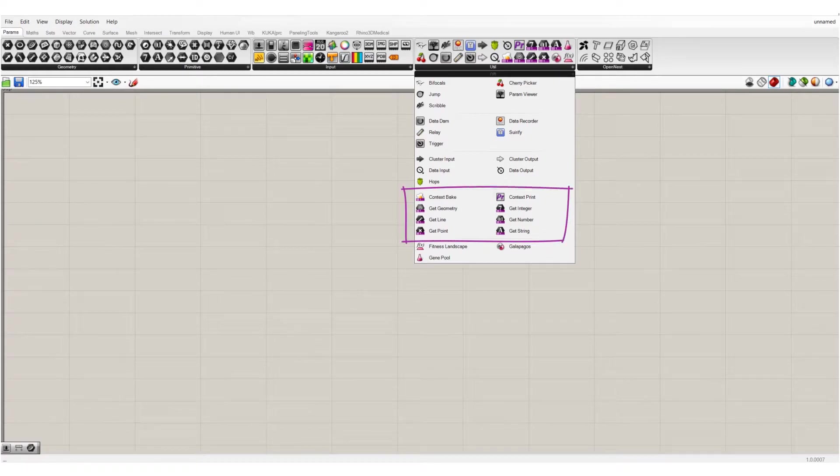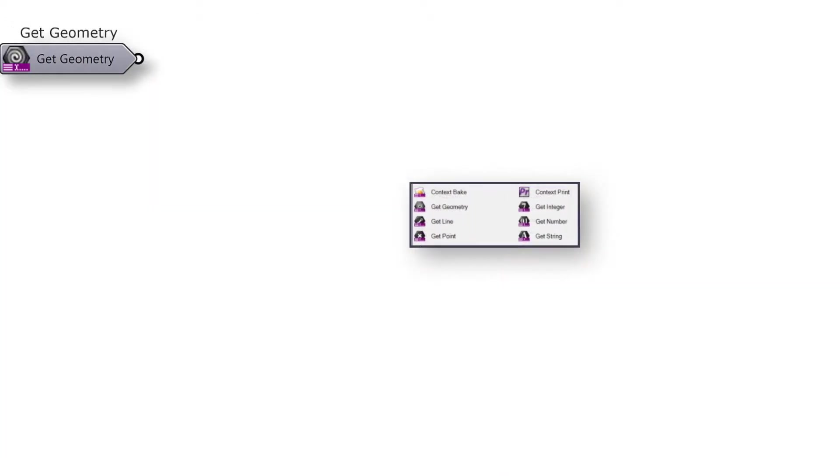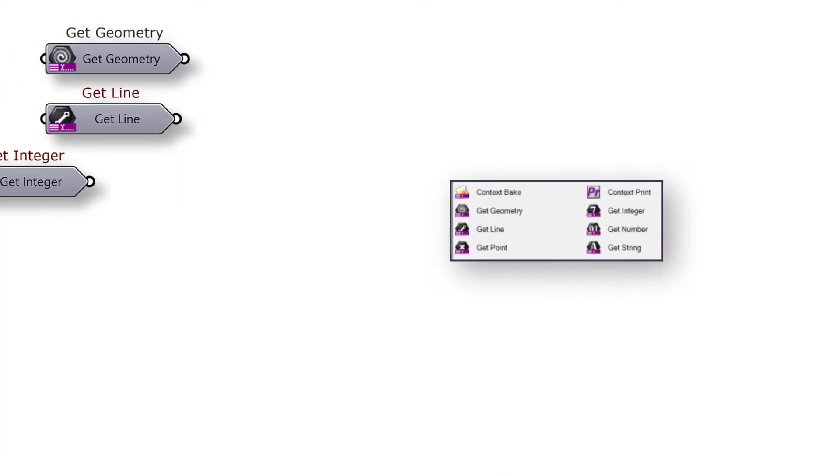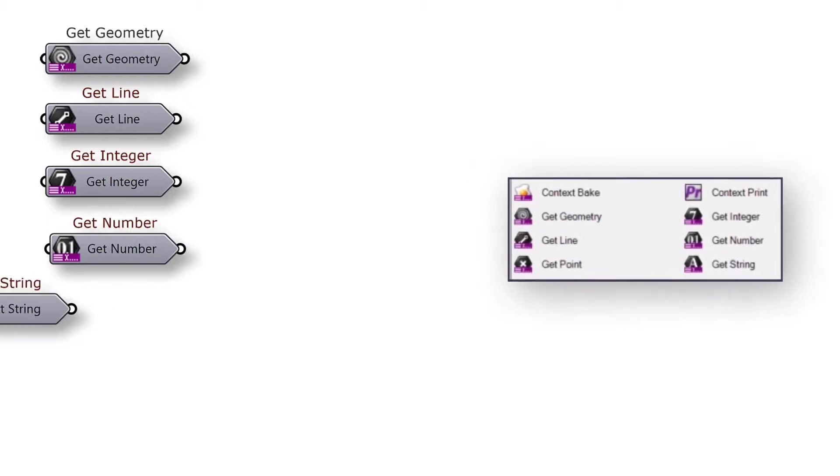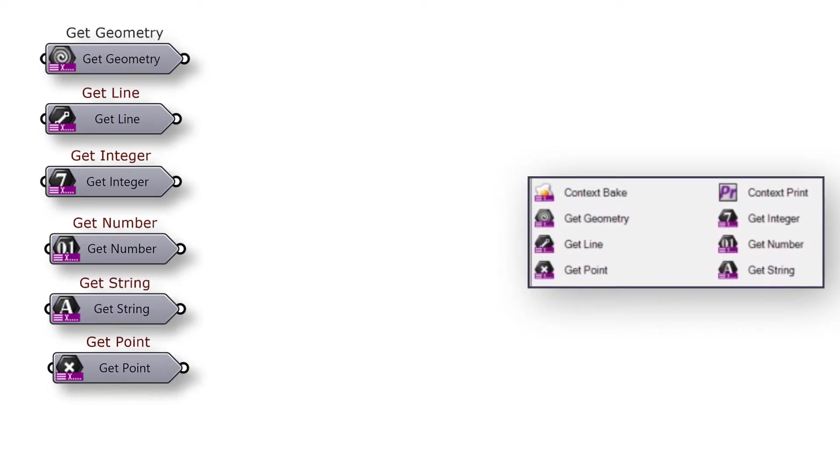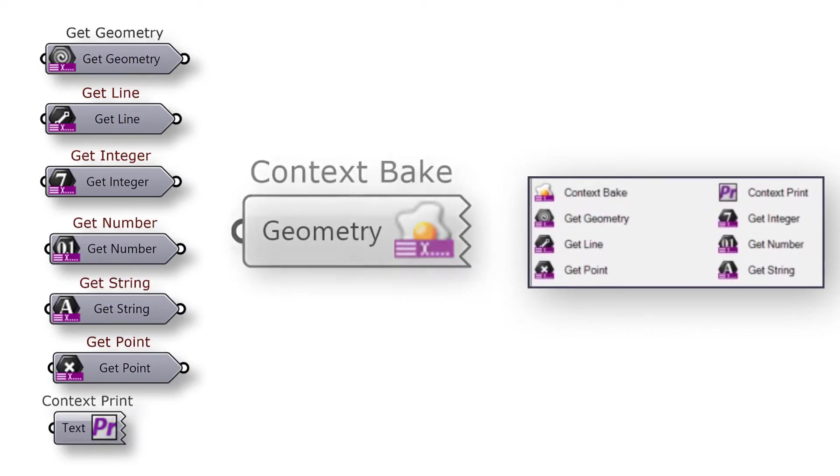The new parameters in Rhino 7. These new params work with the new Grasshopper player. Follow these easy 5 steps to get the most out of these parameters.